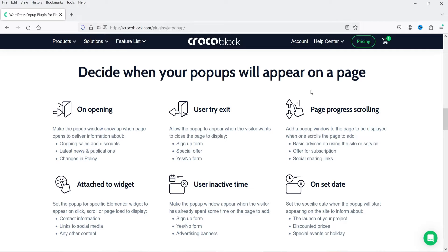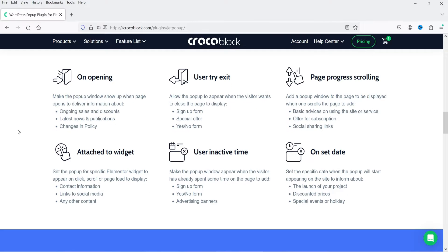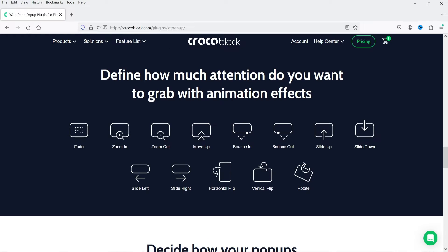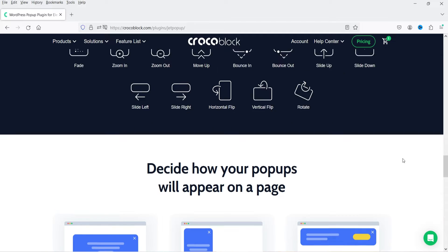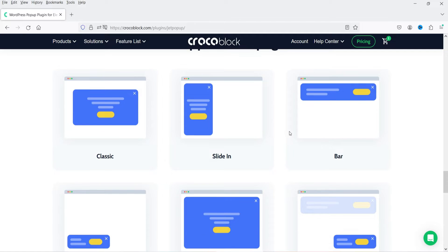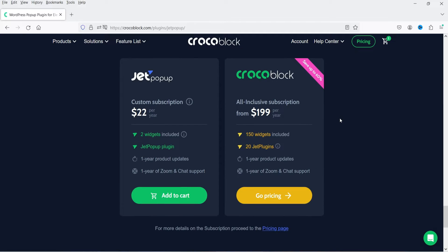These are the conditions for when you want to show the pop-up: on opening, user tries to exit page, progress scrolling, attached to widget, user inactive time, on set date. These are the available animations: fade, zoom in, zoom out, and more. There are presets deciding how your pop-up will appear — classic, sliding bar, and others. Pricing is $22 per year and you get two widgets, the JetPopup plugin, and one year of product updates.